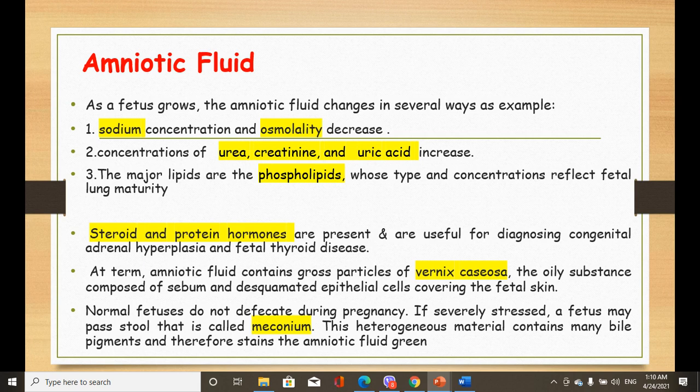As pregnancy advances, sodium concentration in the amniotic fluid decreases, and because osmolality depends on the number of particles per volume of fluid, osmolality also decreases. In contrast, the concentrations of urea, creatinine, and uric acid increase. So while sodium and osmolality decrease, urea, creatinine, and uric acid all increase with advancing gestational age.